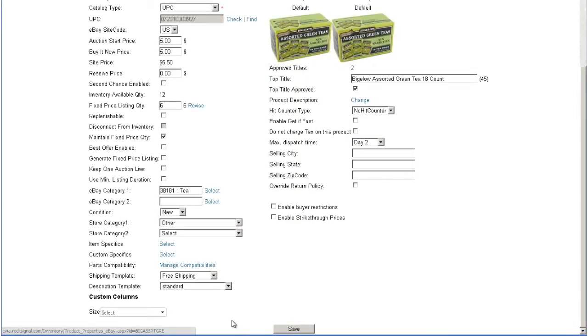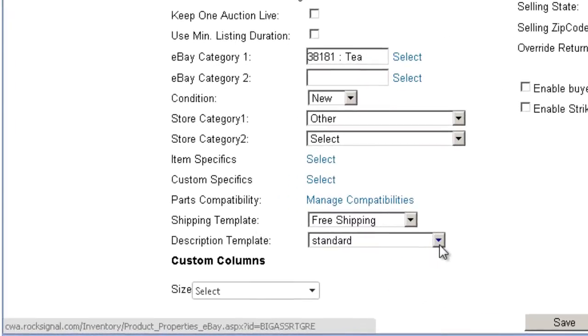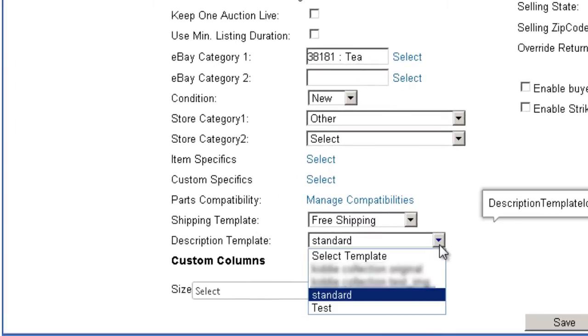The eBay Properties page is the source of all product information that is uploaded and displayed on eBay. By applying an eBay description template on the eBay properties page of a given product, information, including customized descriptions and images, will be uploaded with the eBay listing. Let's look at an eBay description template.